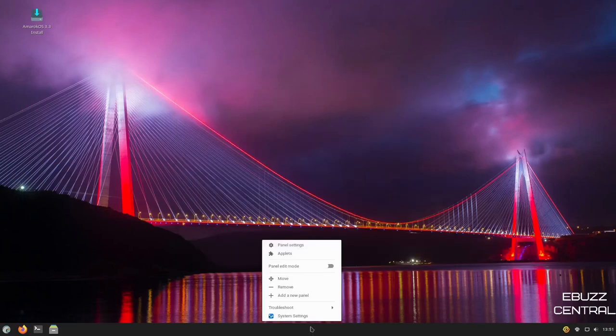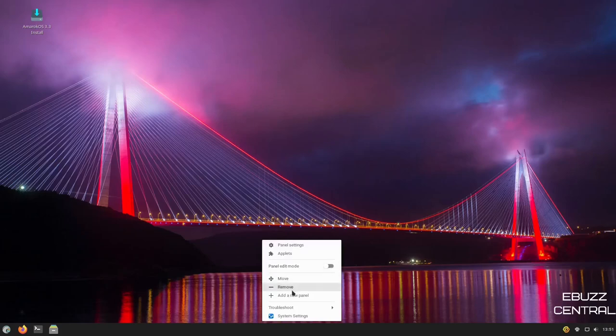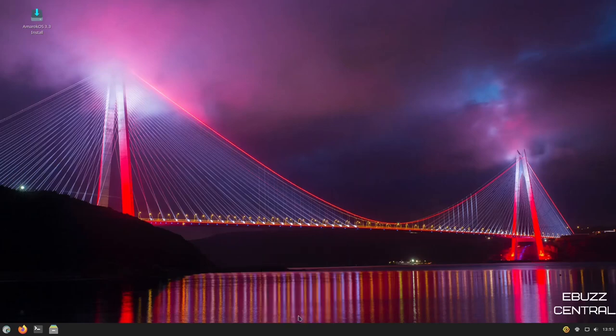Back down to the bottom panel, right click panel edit mode. You can turn that on or off, move it, remove it, add a new panel. And then of course, troubleshoot or system settings. I'm going to go to system settings.